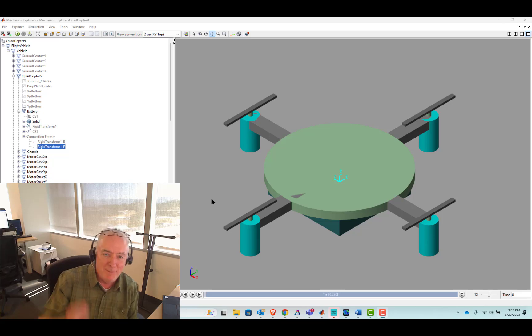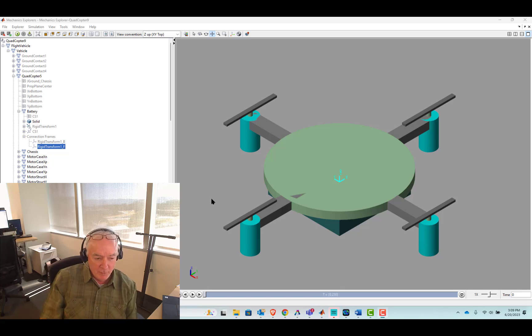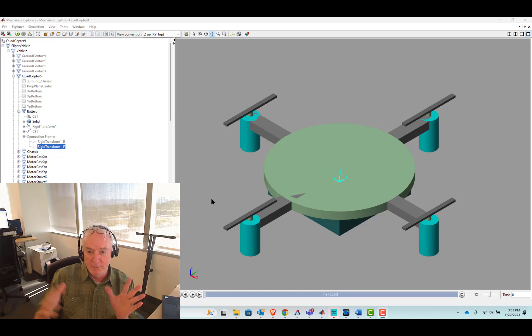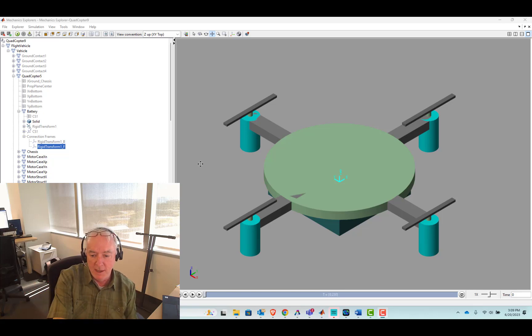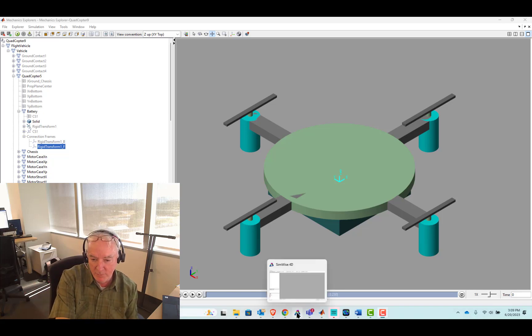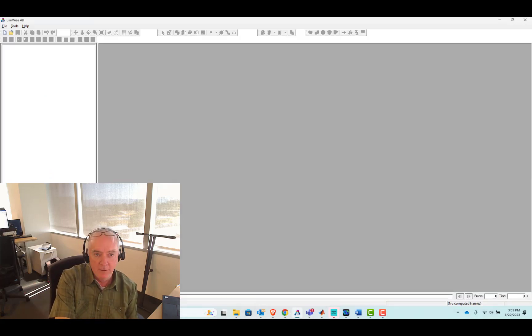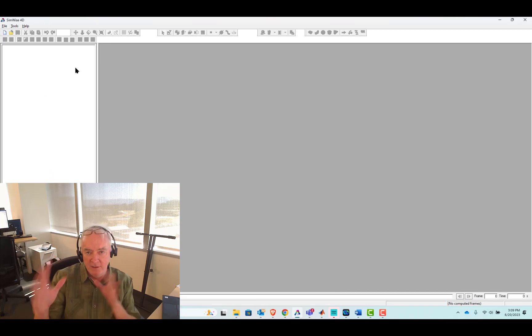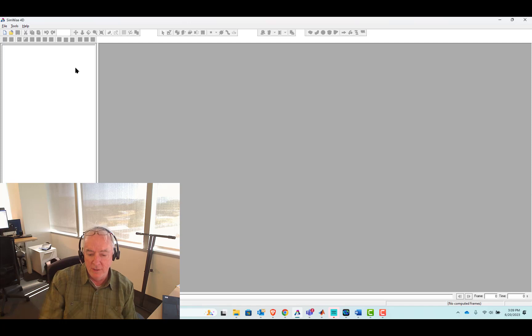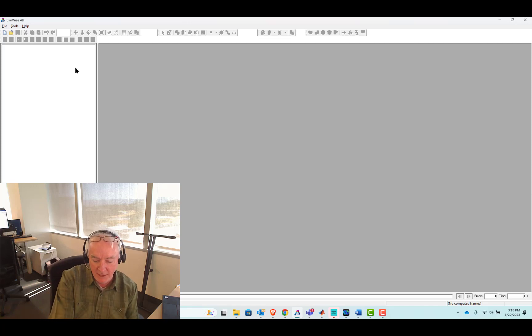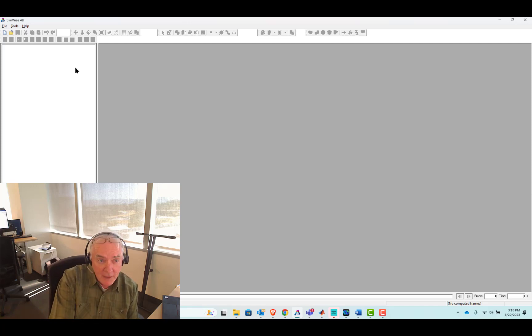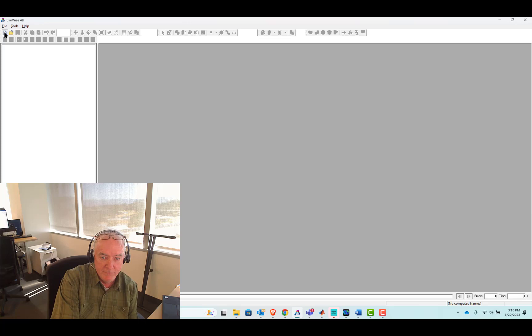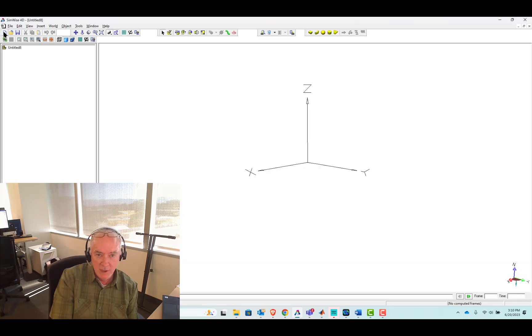Hi, it's Terry Dennery of the MathWorks. So in this video, we're going to build the mechanical model. And quite a bit of effort will take place in a third-party tool called SimWise, which is very good at the geometry and the three-dimensionality of the mechanics.